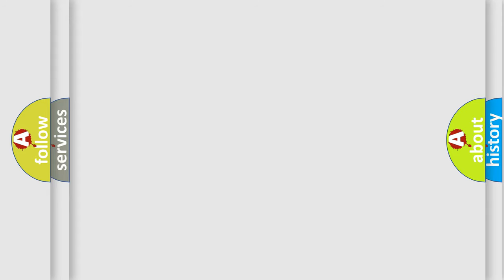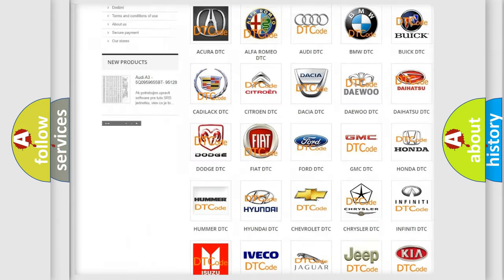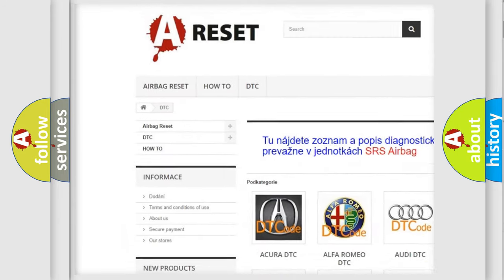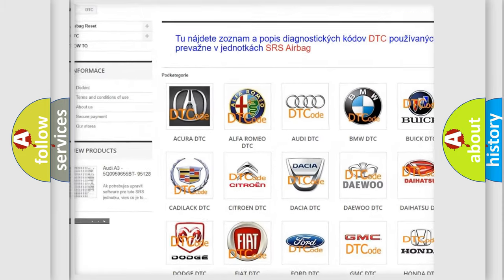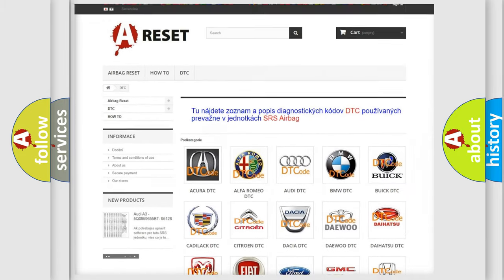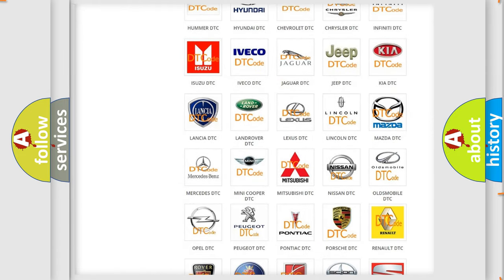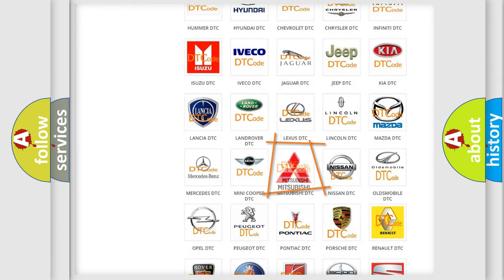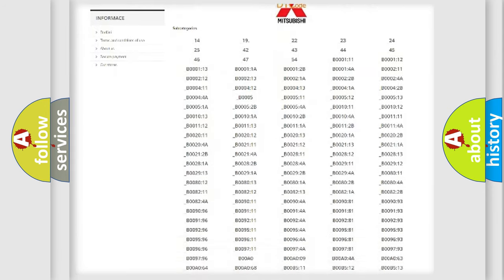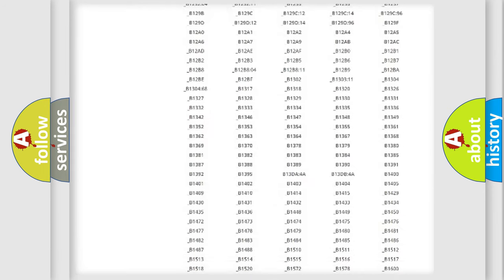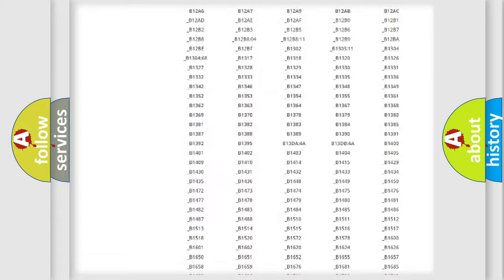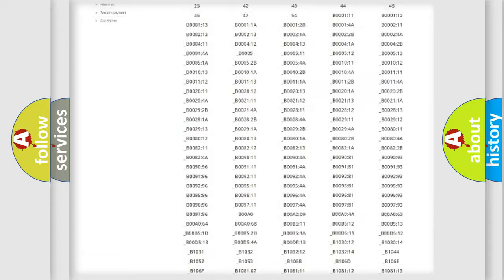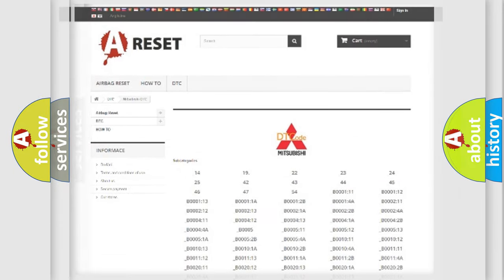Our website airbagreset.sk produces useful videos for you. You do not have to go through the OBD2 protocol anymore to know how to troubleshoot any car breakdown. You will find all the diagnostic codes that can be diagnosed in Mitsubishi vehicles. Also many other useful things.